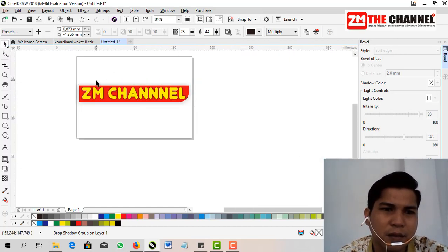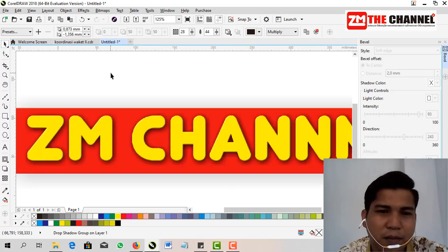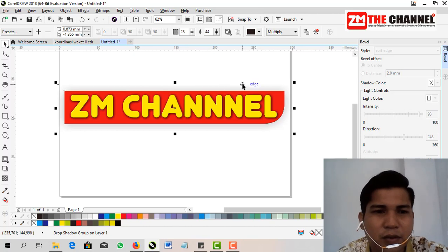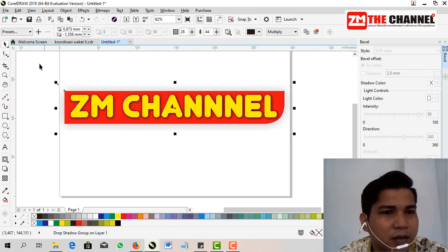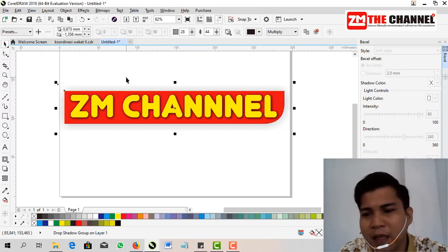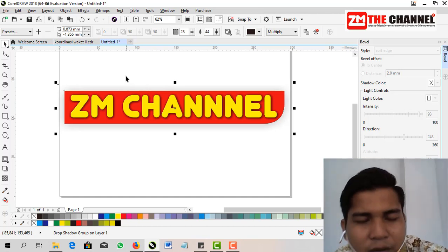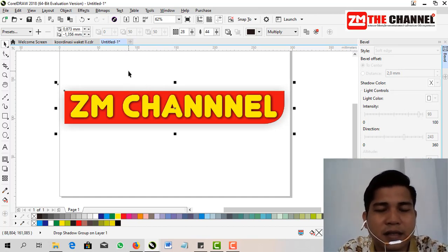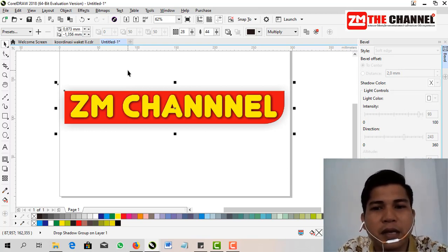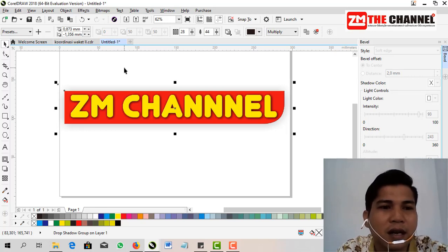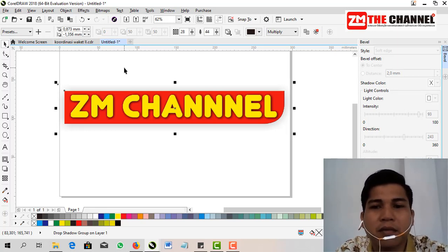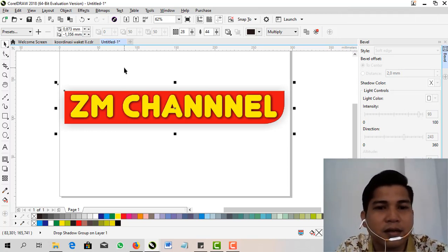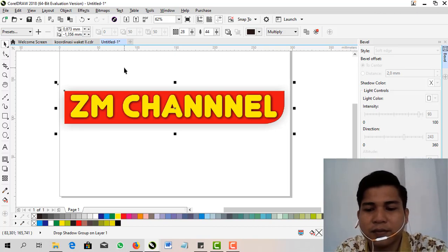Now it's finished, friends. Just practice it again and create according to your creativity. That's all, friends. I hope this is useful. For this channel, don't forget to make sure you subscribe first to our account, like, comment, and share. Because with that, your contribution can support the progress of our channel. Okay, thank you friends. Assalamualaikum warahmatullahi wabarakatuh.